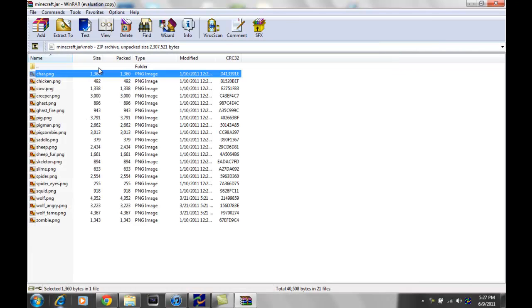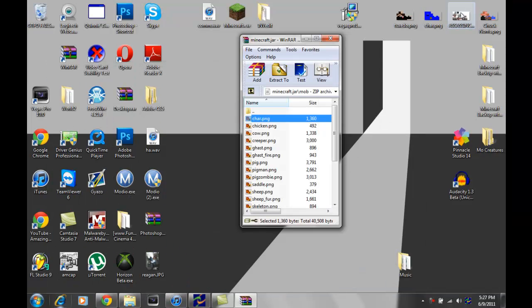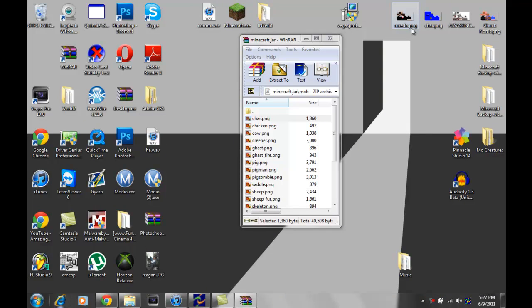Yeah, what you wanna do, you wanna get a picture or a skin that you like, and save it to wherever you like. I usually save it to the desktop, and so, then after that...